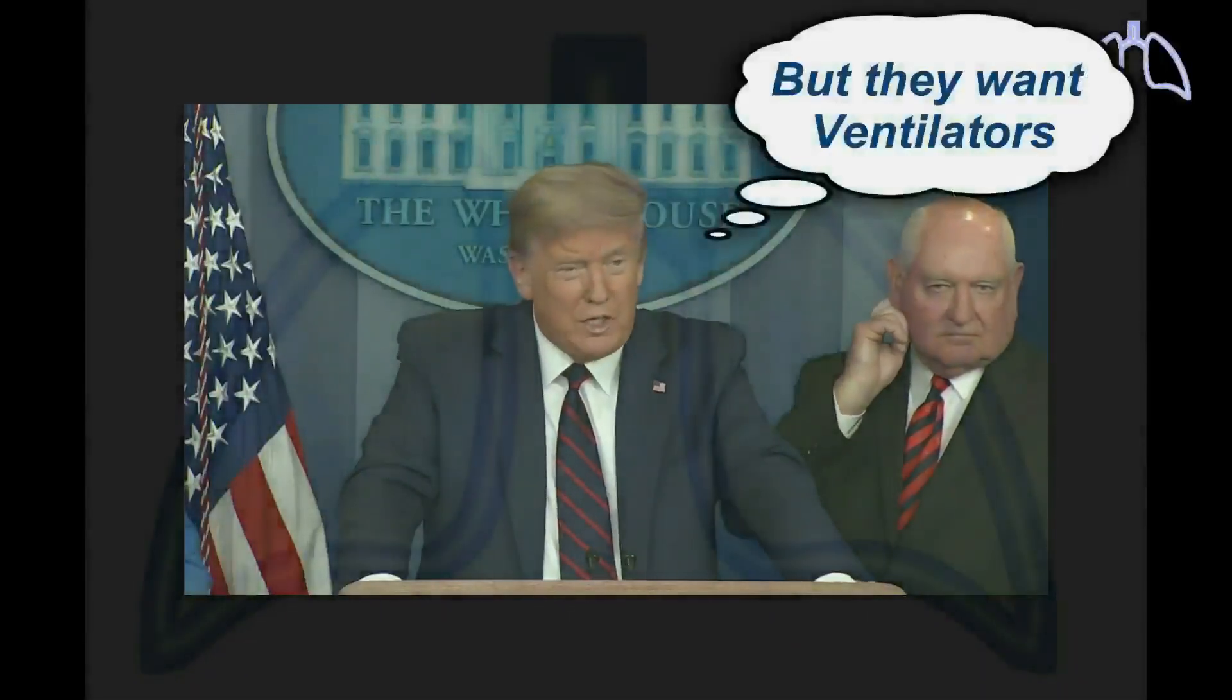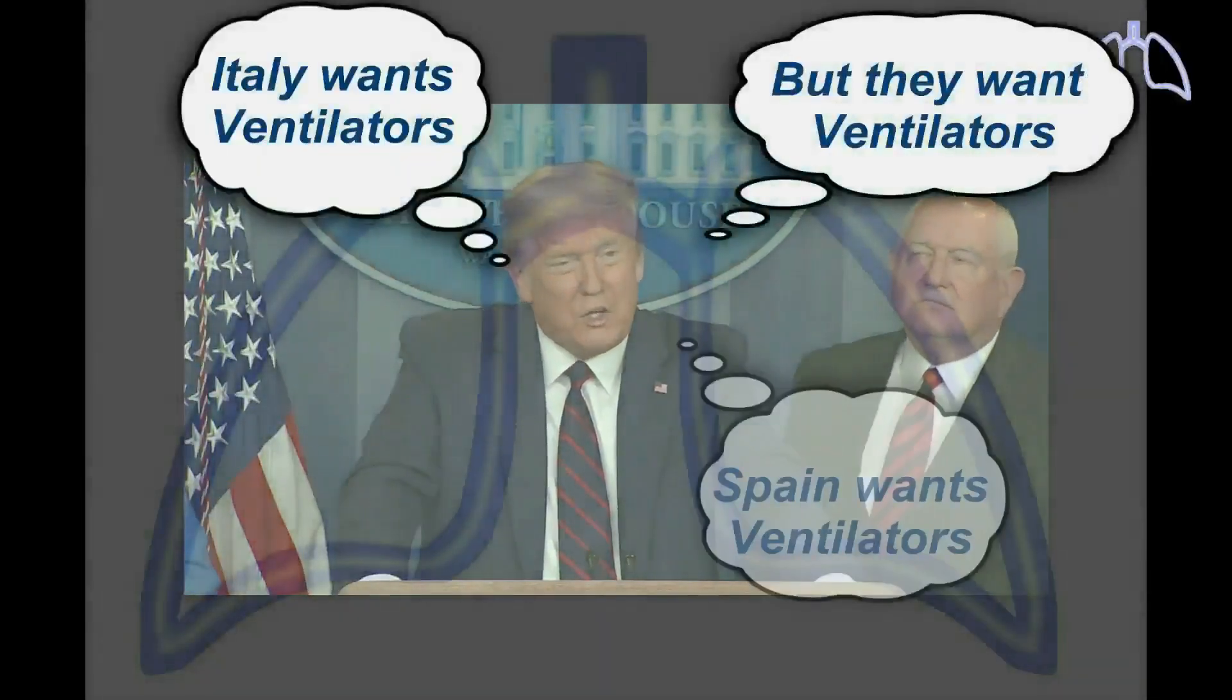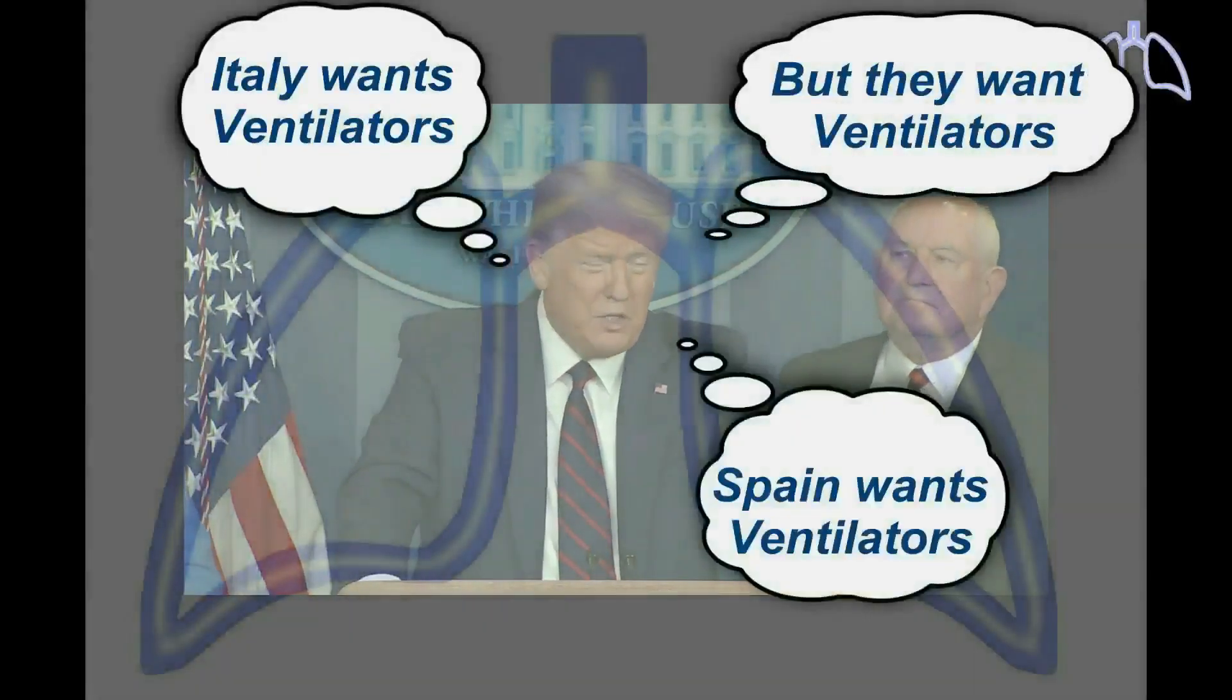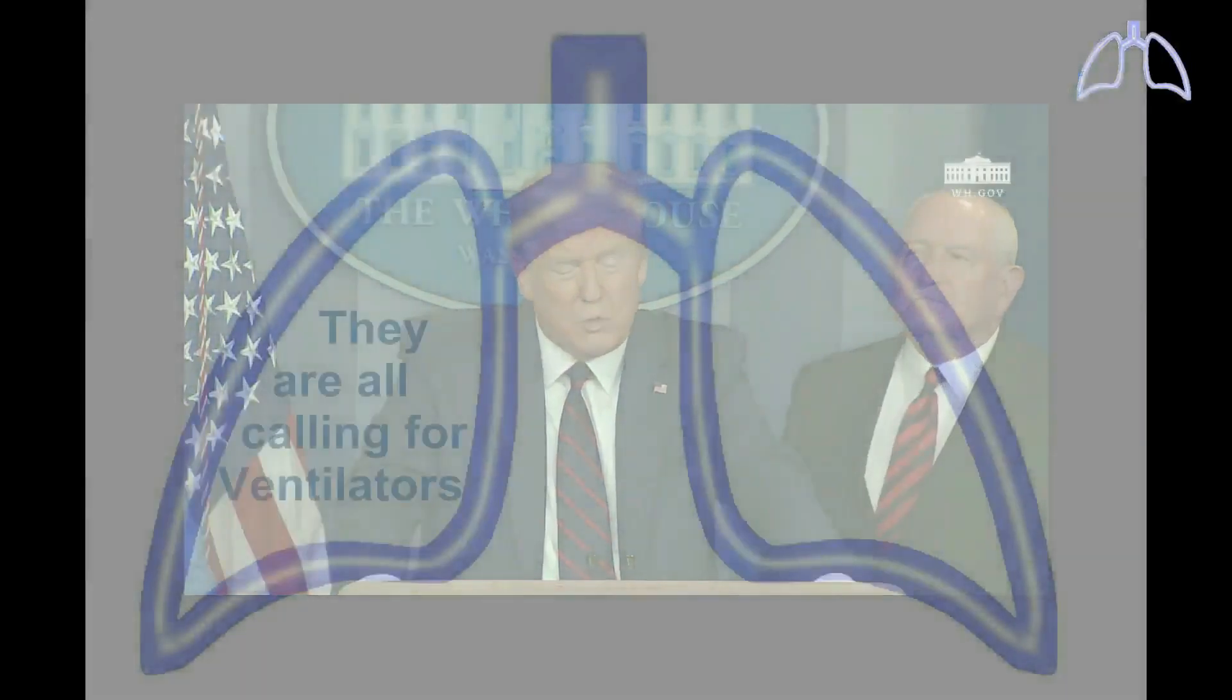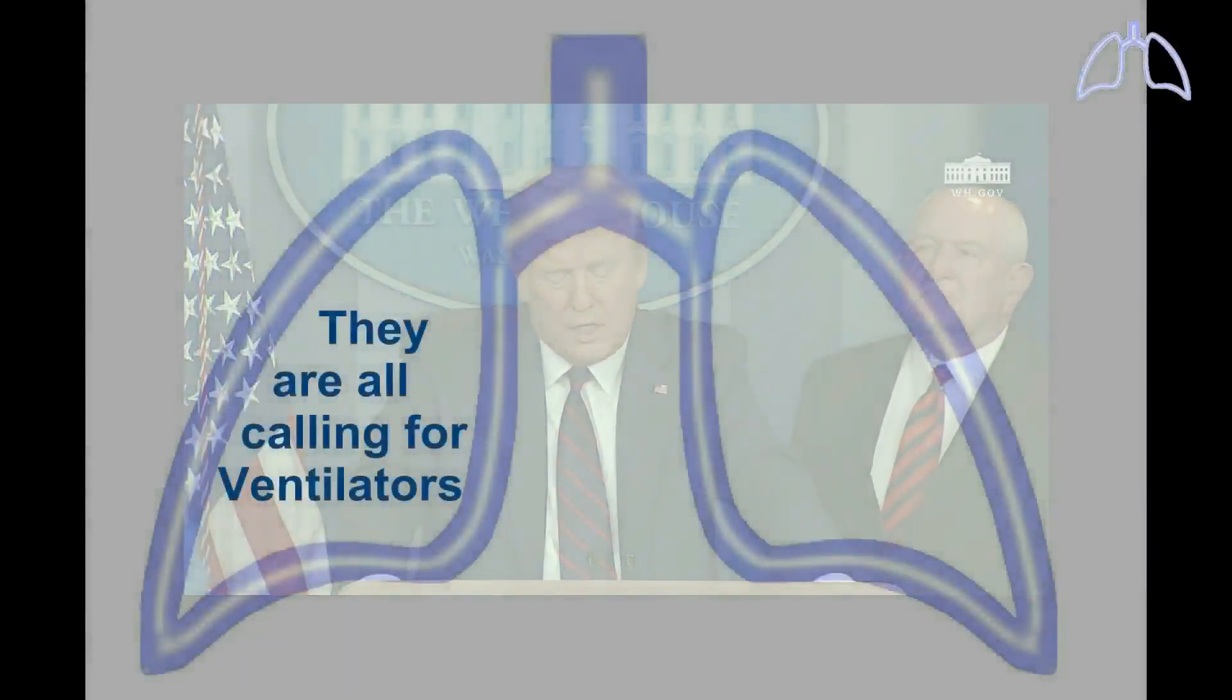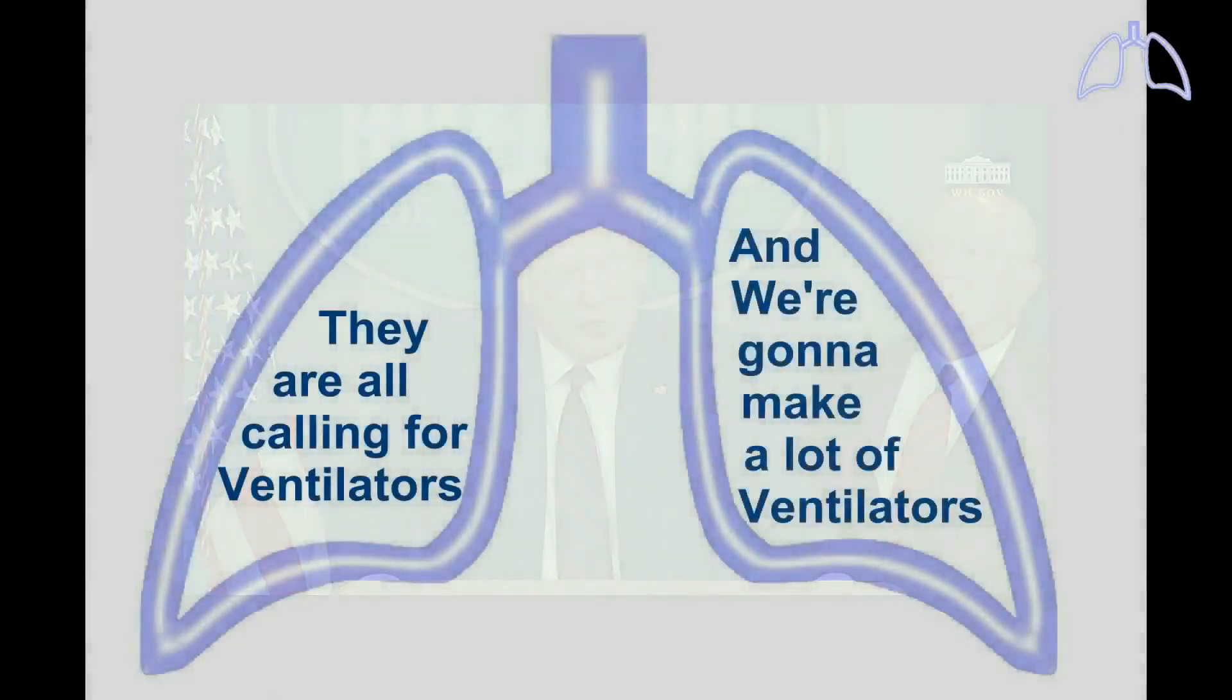But they want ventilators. Italy wants ventilators. Spain wants ventilators. Germany wants ventilators. They're all calling for ventilators. Well, we're going to make a lot of ventilators.